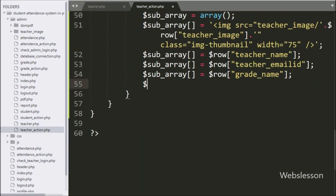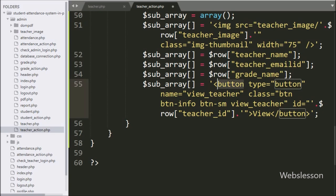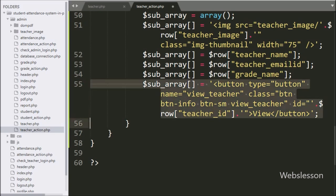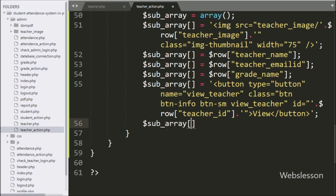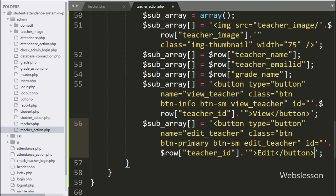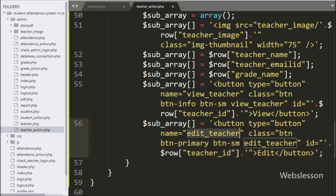After this we write $subarray[] equal to a button with type button, class 'view_teacher', and ID equal to $row['teacher_id']. In button text we write 'View'. We use the class as a selector in jQuery code and fetch the teacher ID value from the ID attribute. Now to make an edit button, we write $subarray[] equal to a button with type button, class 'edit_teacher', ID equal to $row['teacher_id'], and button text 'Edit'.